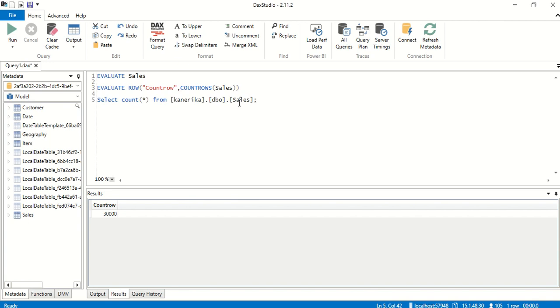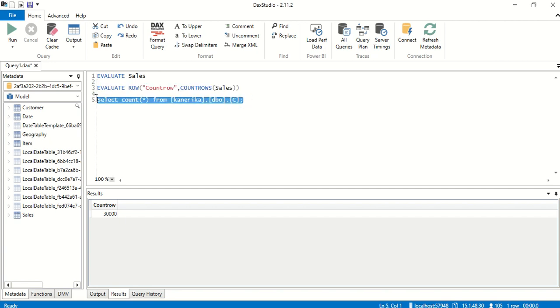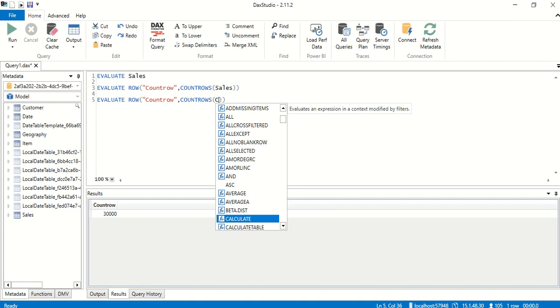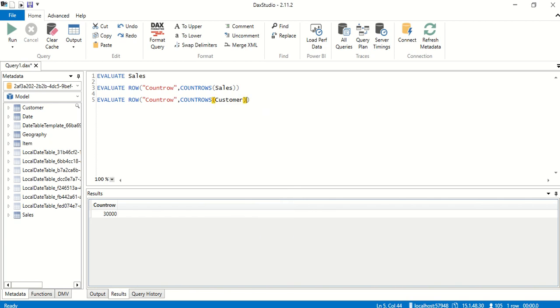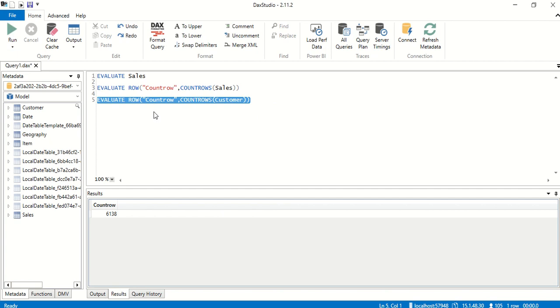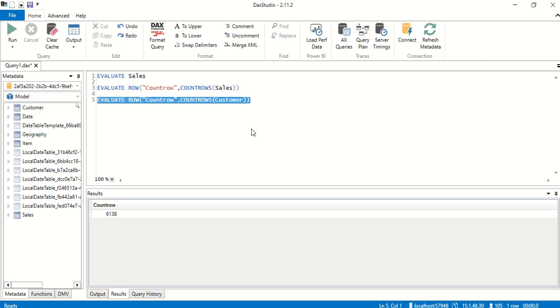We go to DAX Studio again, we are going to do the same copy paste. Let's start using customer. We got this customer table and let's count the number of rows in the customer. 6,138. Numbers are matching.